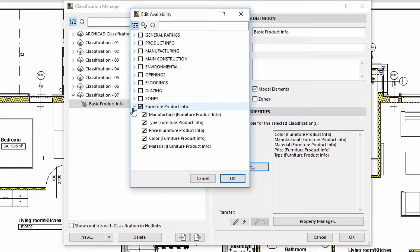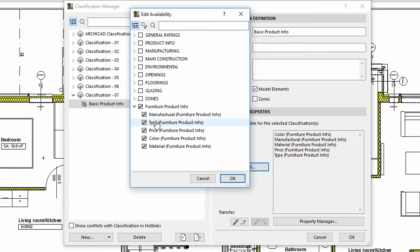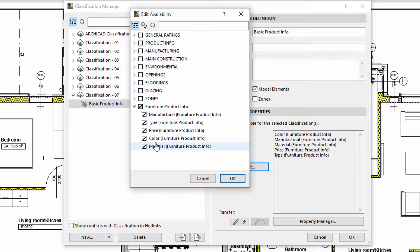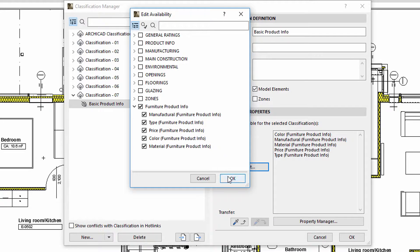The Color, Manufacturer, Material, Price, and Type Properties located within the Furniture Product Group are associated with this classification system.